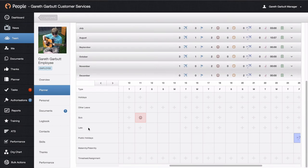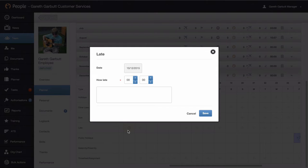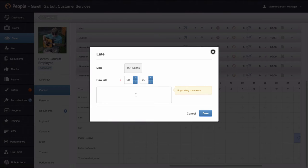You can enter lateness for employees. It's a simple case of clicking in, popping in how late the employee was, and entering any comments. The employee will be able to see those comments.